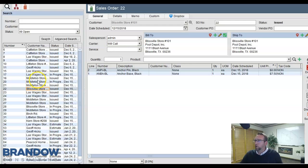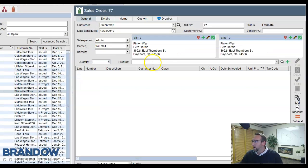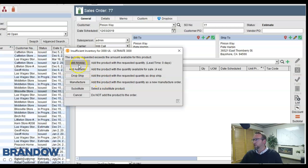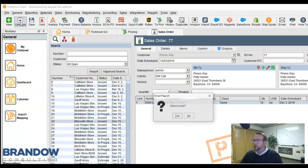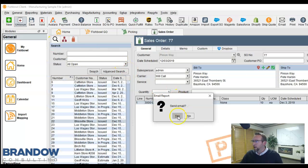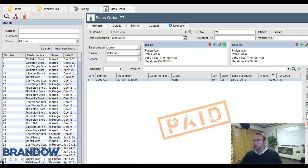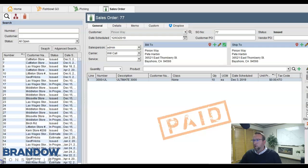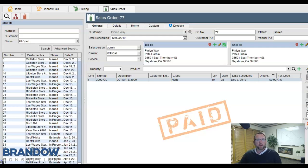A sales order in Fishbowl begins as an estimate. After you select the customer and the products that you want, you click issue and email a confirmation to the customer if you'd like. Now, from here you can either go to picking if you have inventory available to fulfill the order, or you can go to manufacturing or purchasing to produce the inventory you need.